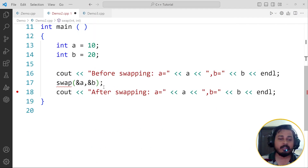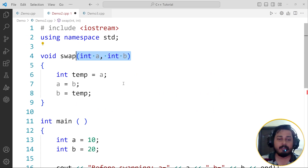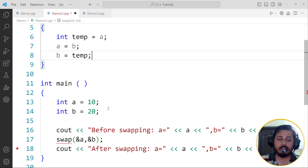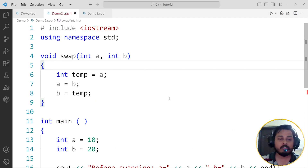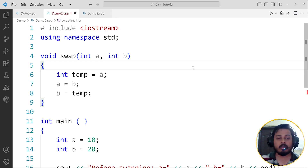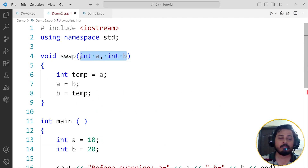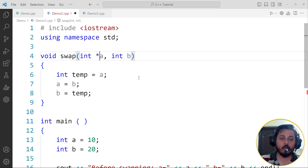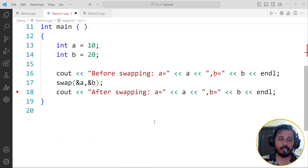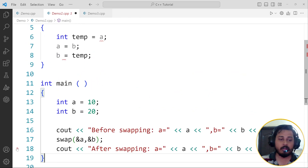You can see it is showing an error because the function which is accepting these two values has parameters declared as normal variables — not pointers. Remember: whenever you are passing the reference or the address, those parameters should be pointers. Pointers are variables which hold the address of another variable. So since we are passing the address of a and b, we have to declare the parameters as pointers. Now the error is gone.